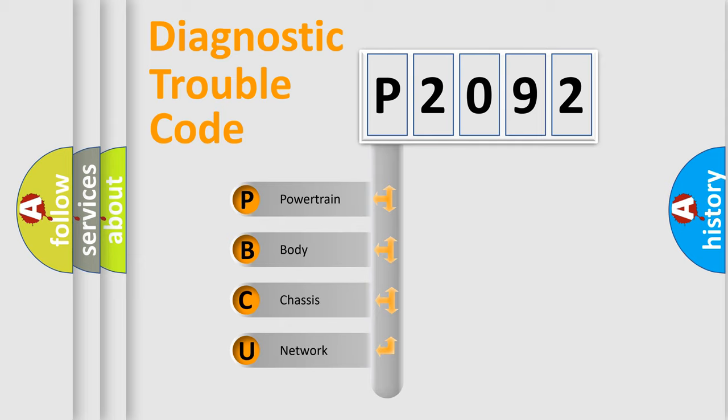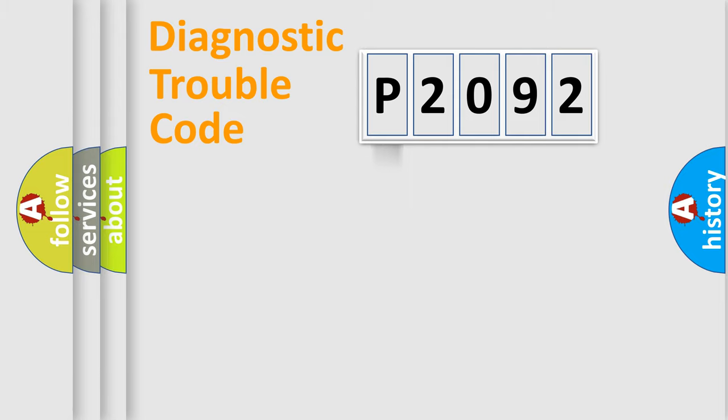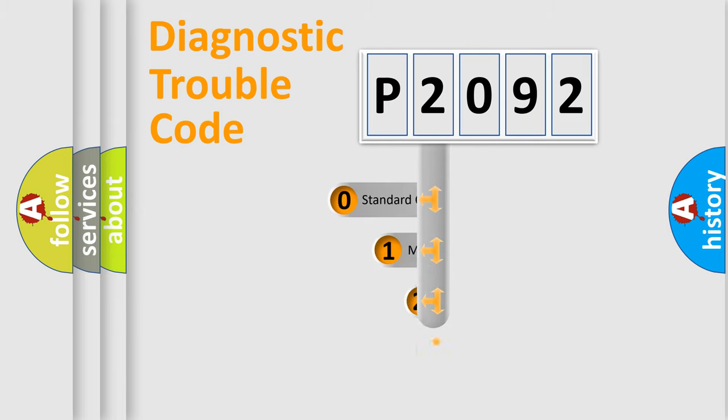We divide the electric system of automobile into four basic units: Powertrain, body, chassis, and network. This distribution is defined in the first character code.